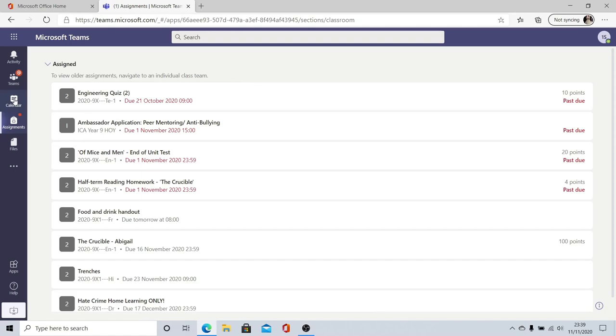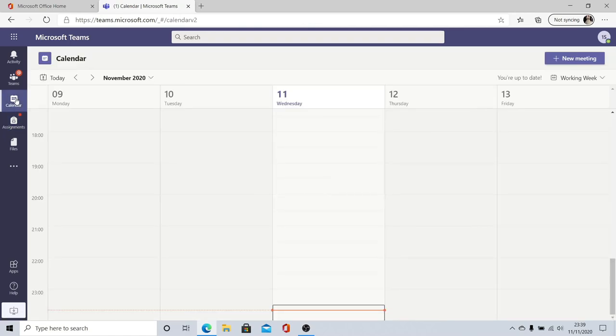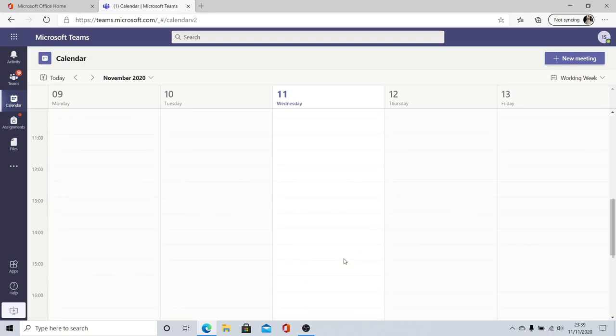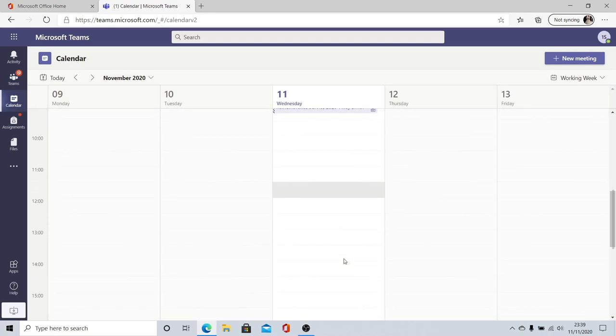You've also got a calendar. Your calendar will display your timetable. It doesn't display one for this particular account that I am on because it is a test account but when you log in you should see your timetable displayed here.